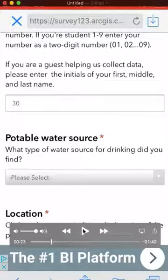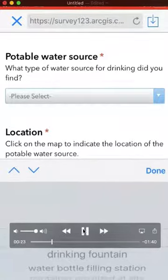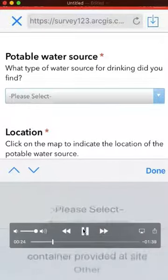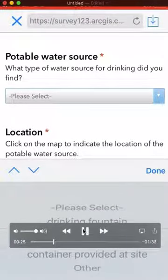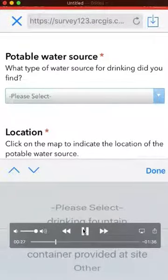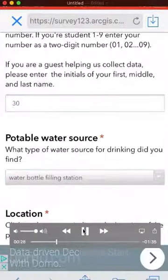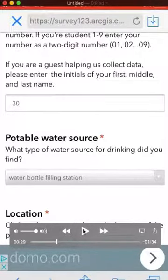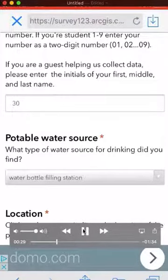Select the option that's most appropriate. You can see drinking fountains, water bottle filling stations. 'Container provided at site' means you've gone to a store, grocery store, or fast food place or restaurant, asked for water, and they give you a cup.